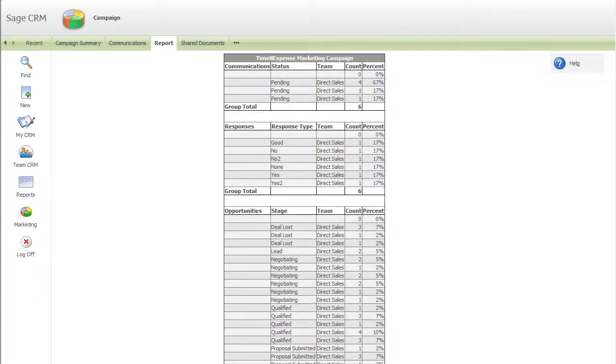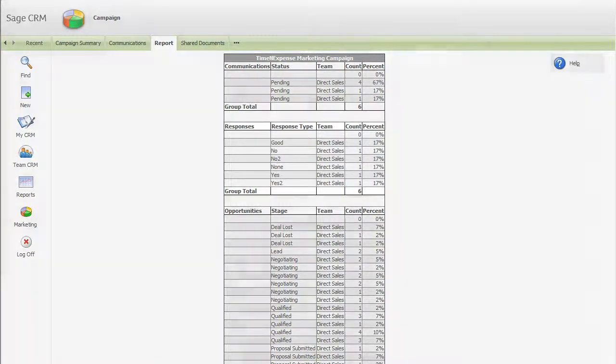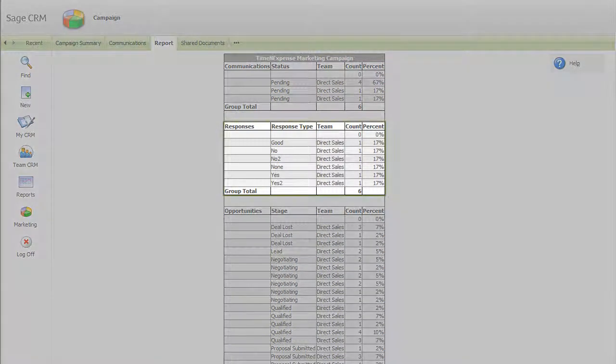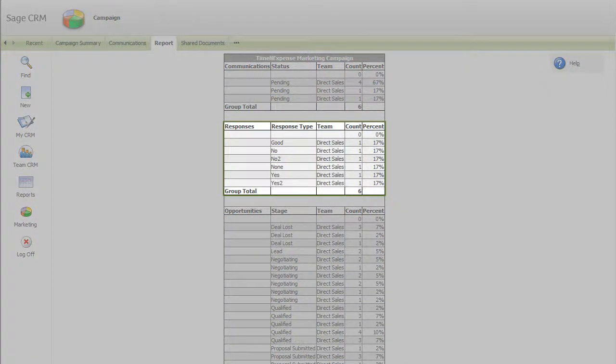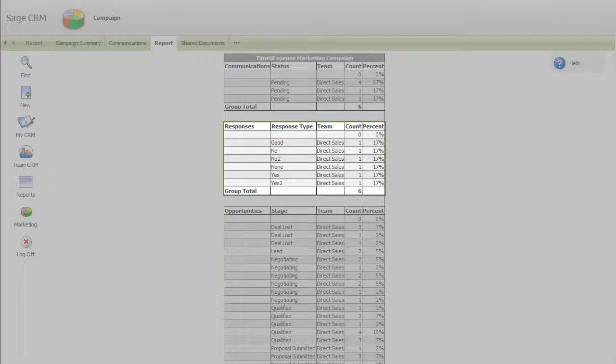An on-screen snapshot shows you all the responses that you have had. You can see the type of responses you have had, so you know, for example, how many people have asked for further information, how many have declined, and how many haven't responded at all.